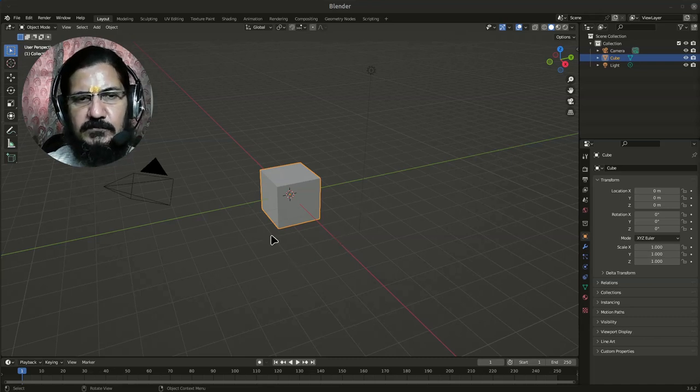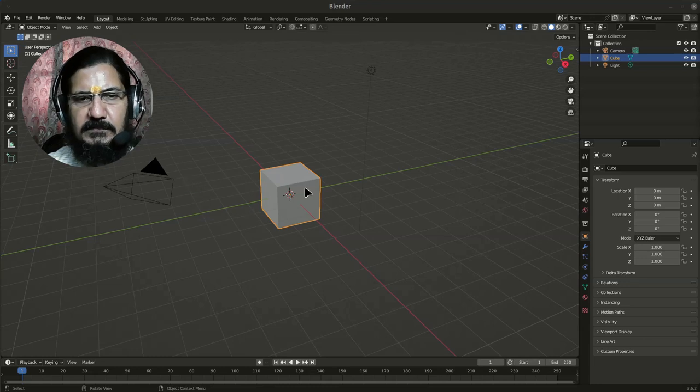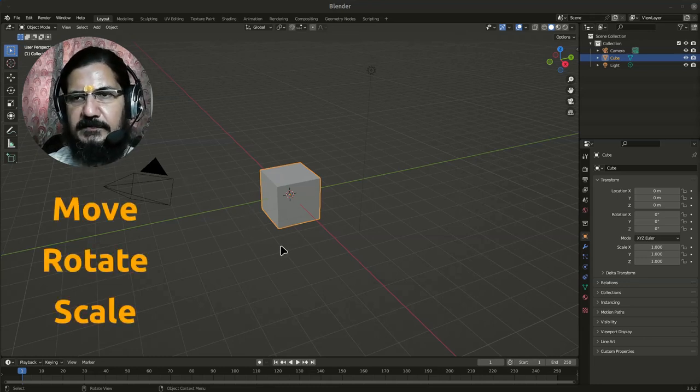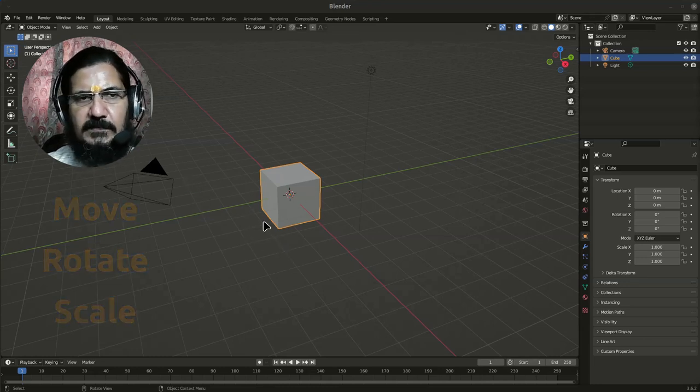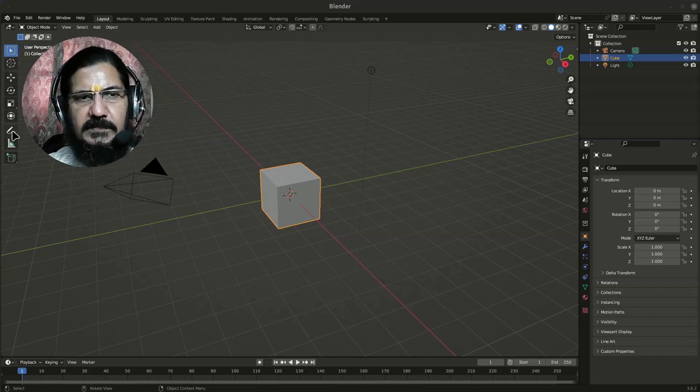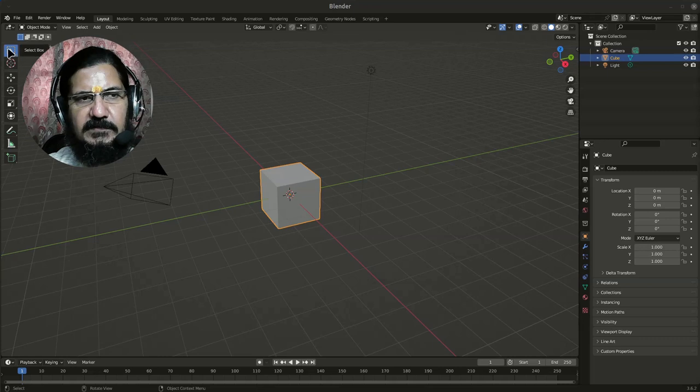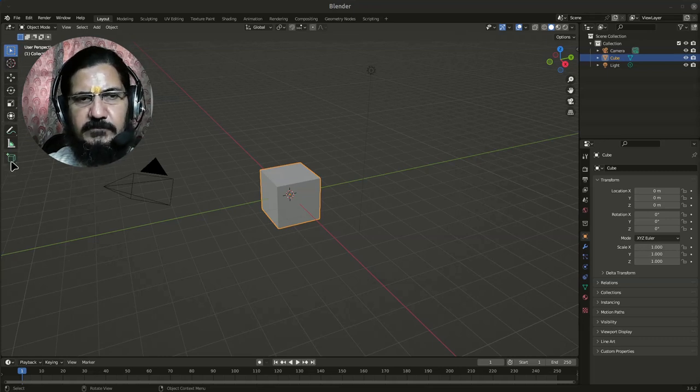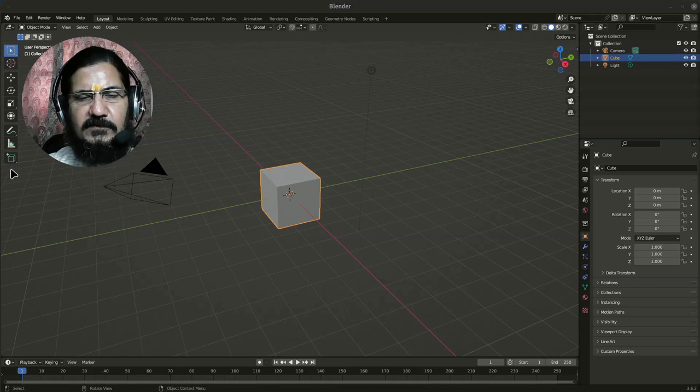Tools or operations like move, rotate, scale and other things can either be accessed by enabling these particular icons which you see over here. These are the tools which are available to us in the object mode for some basic operations.